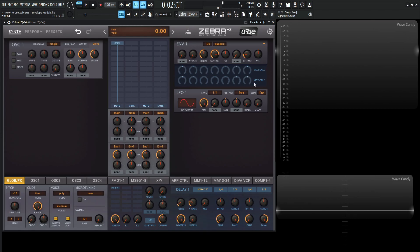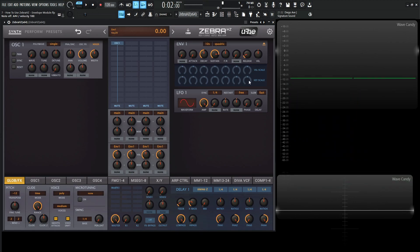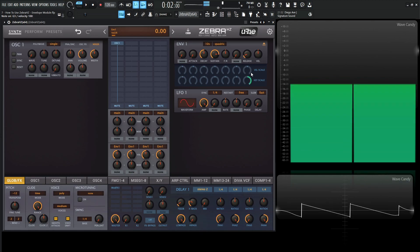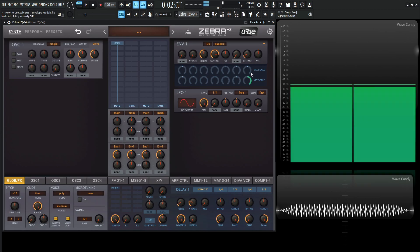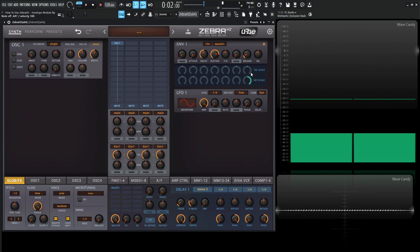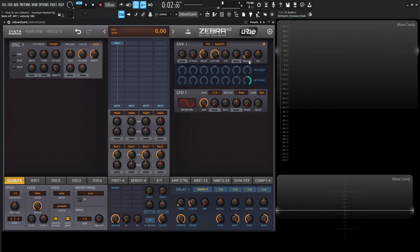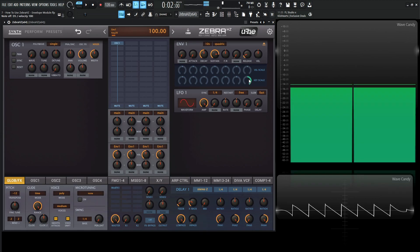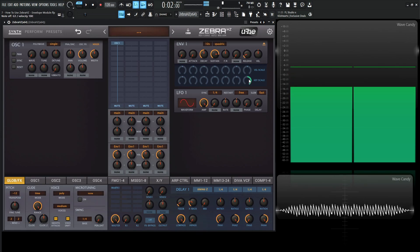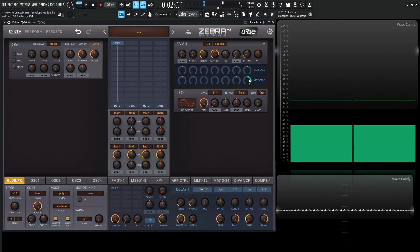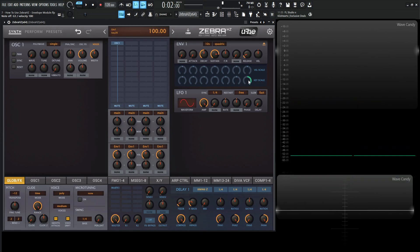Below the velocity scale, we have the key scale, which is the same concept but for the keys. So if we had our release at something like 12, and turned the key scale all the way up, the low notes will have a much quicker release phase, and then hitting a high note will give a much longer release. Basically we're scaling the release phase depending on the key being pressed. If you want higher tones to have a longer release, turn it to the right. If you want lower notes to have a longer release and higher ones shorter, turn it to the left and increase the release to taste.